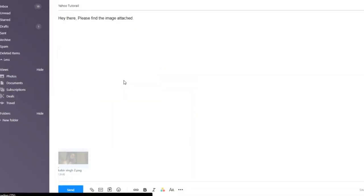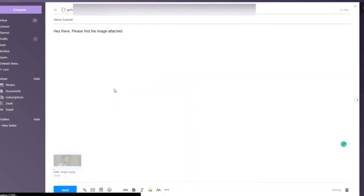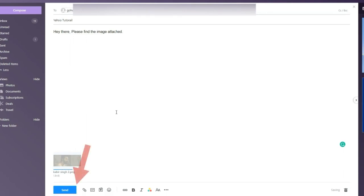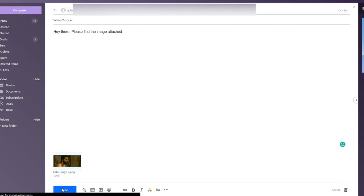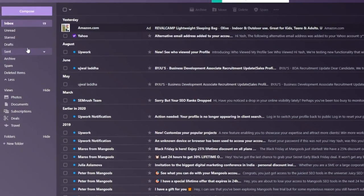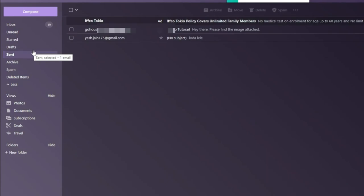Step 6: After picking the image, click on the send button. Now check the sent box. You can see the Yahoo email with the image has been sent successfully.